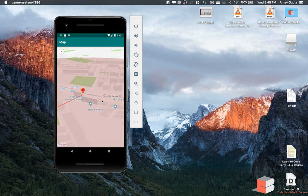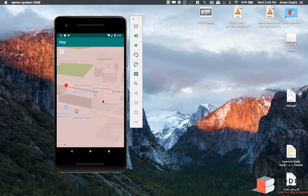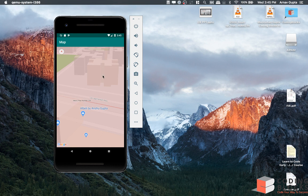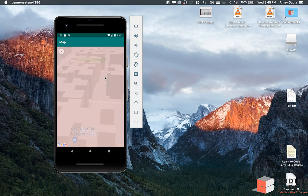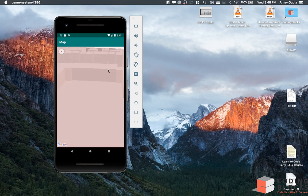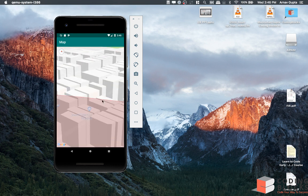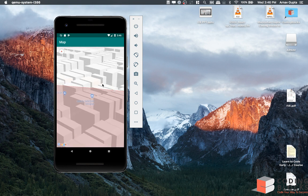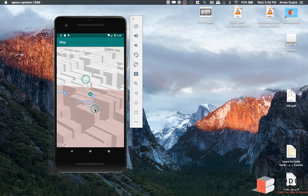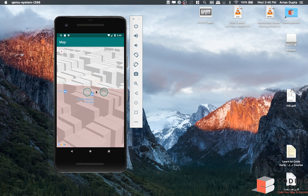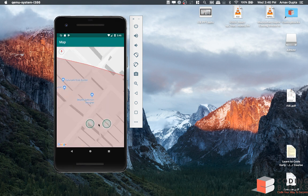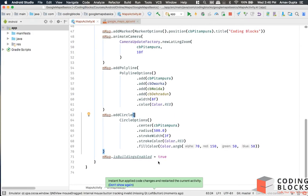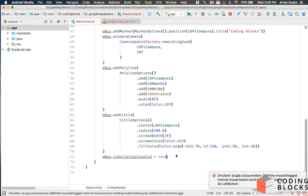You can see three-dimensional buildings come up on the map like this. That's possible because we have buildingsEnabled set to true.